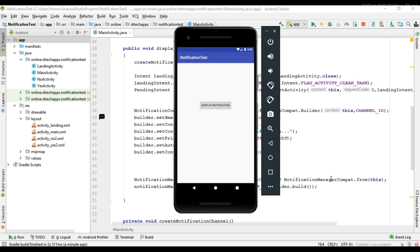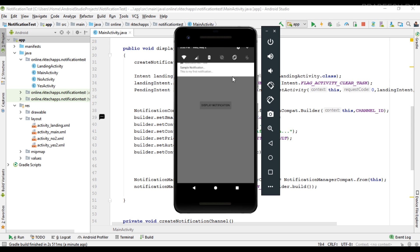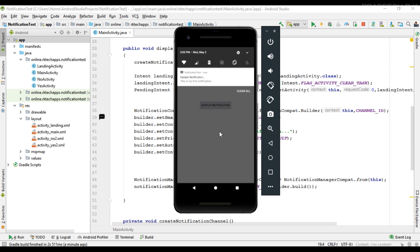Hello guys, welcome back to another Android application development tutorial. In this video we are going to learn about how to place a direct reply action on a notification. From Android 7.0 onwards we can implement a direct reply action on notifications. The direct reply action is used with broadcast receivers, but here for training purpose I am going to send the reply message to an activity. I am going to use the same example used in the previous video, where we have a simple notification.